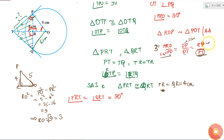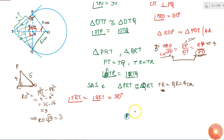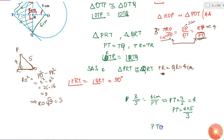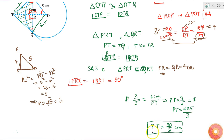Now using the proportion RO/PO = RP/PT: 3/5 = 4/PT, so PT = (4 × 5)/3 = 20/3 cm. Therefore PT is equal to 20/3 centimeters. This is the length of the tangent TP that we had to find.